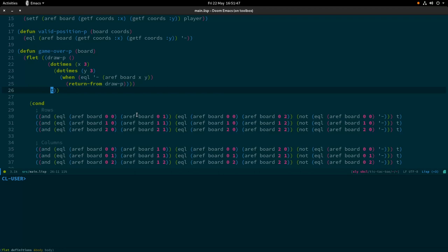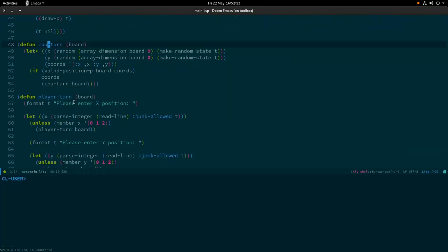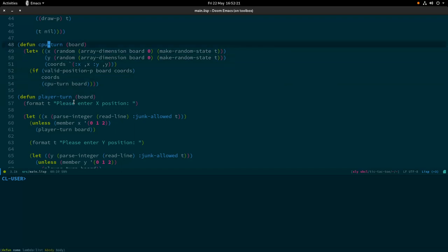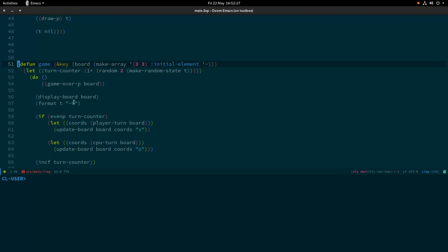This optimizes the draw-p function — we're not going through all nine positions in the board. If it finds a dash at position 0,0 it stops and breaks out early, so it's more efficient. We're going to decompile the old functions because we're going to introduce the Common Lisp Object System. I'm also going to delete but not decompile the game function because we're still going to have a game function — it's just going to be substantially different.